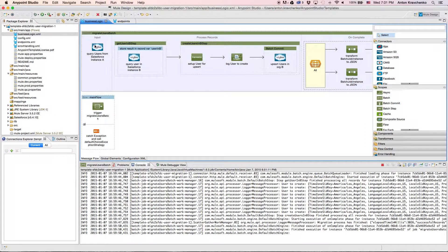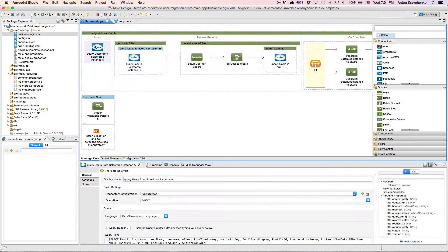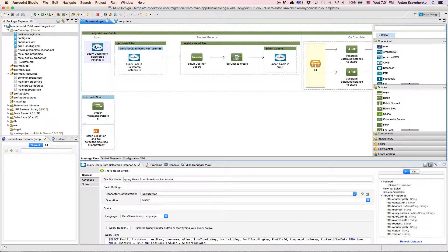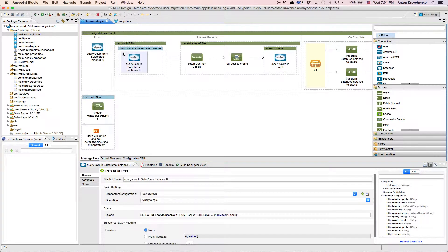Here we will find a Salesforce connector that we will use to retrieve records from our Salesforce instance. Next, we query users from our destination Salesforce instance to check whether the record from the Salesforce origin exists there.